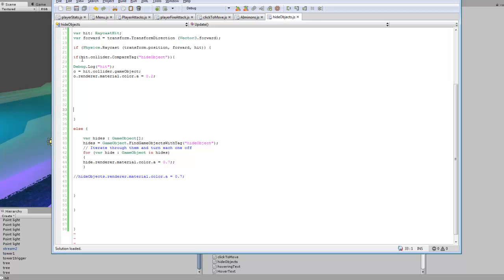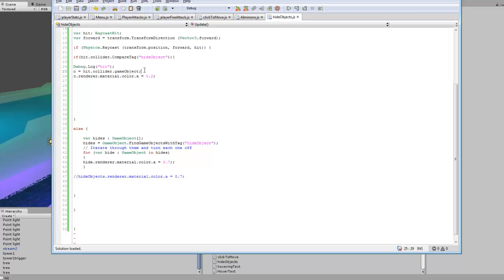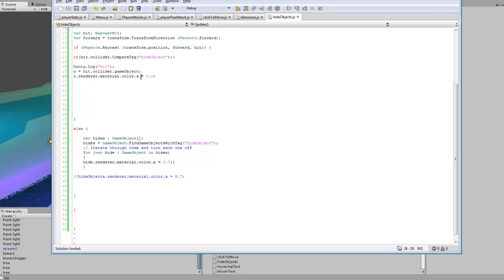And then if the raycast hit hide object, so that's going to be our tagged object that I told you guys to tag, and so if that hits, we're going to set O to hit collider game object. So whatever object we hit is going to be O. So we can take O and set render material color A. And that just means for the alpha channel.